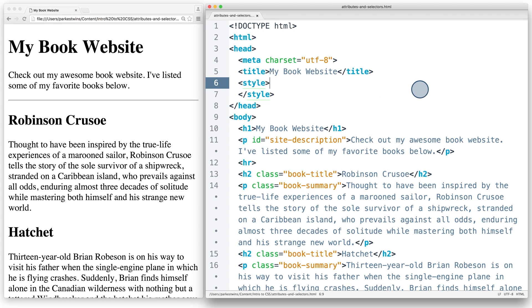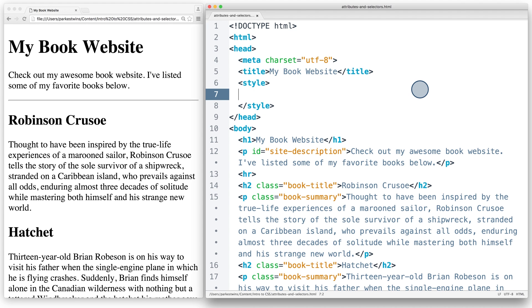For book summaries, they use the class attribute. And in order to select an HTML element with a class attribute, I'll type a period followed by the name of the class.